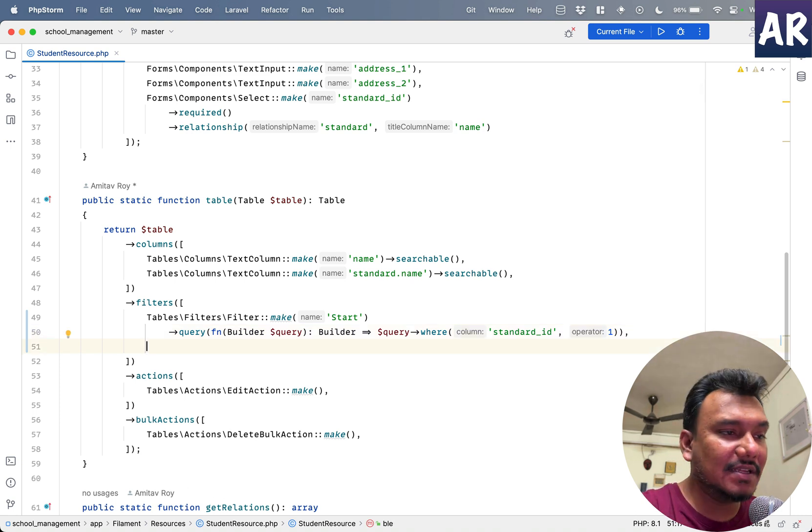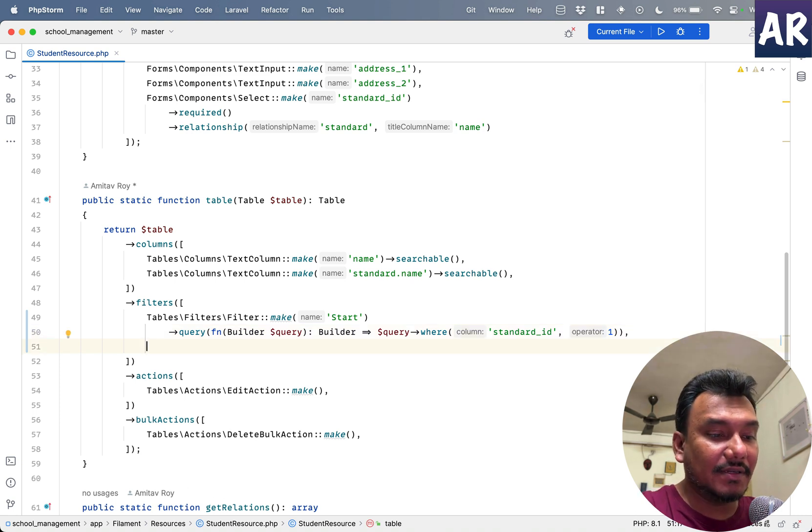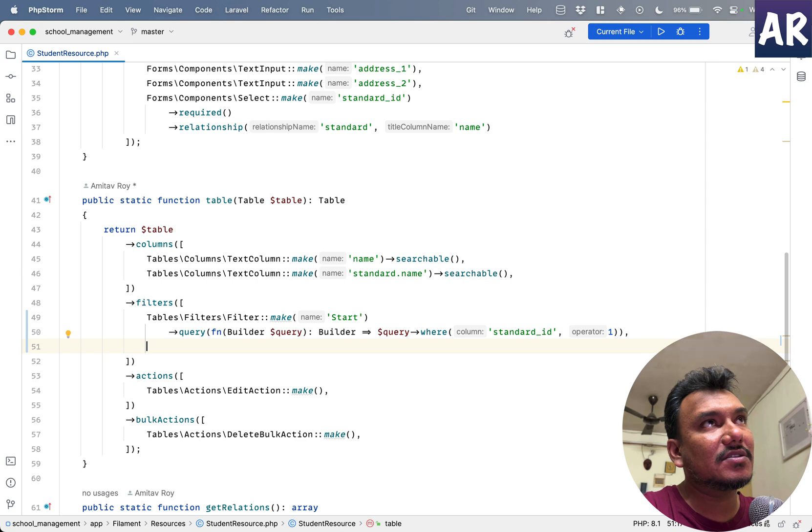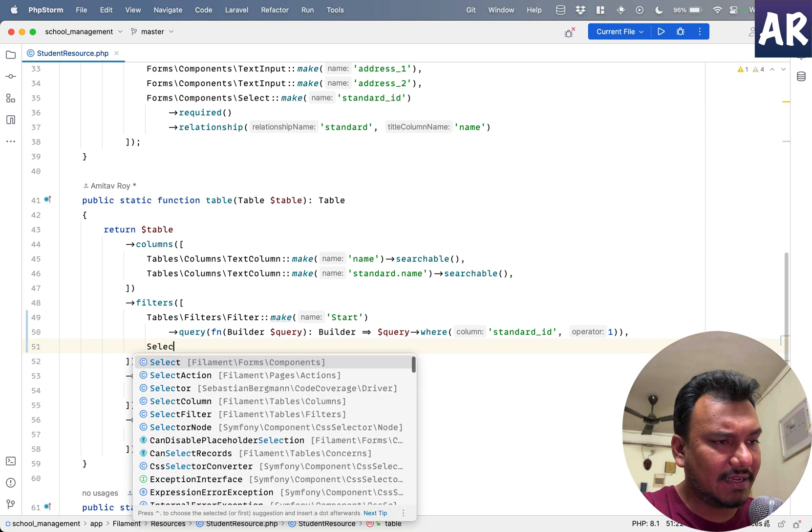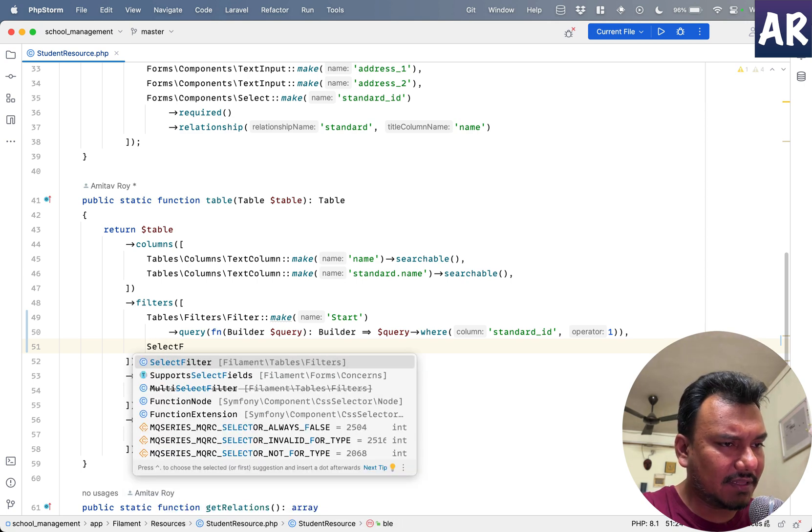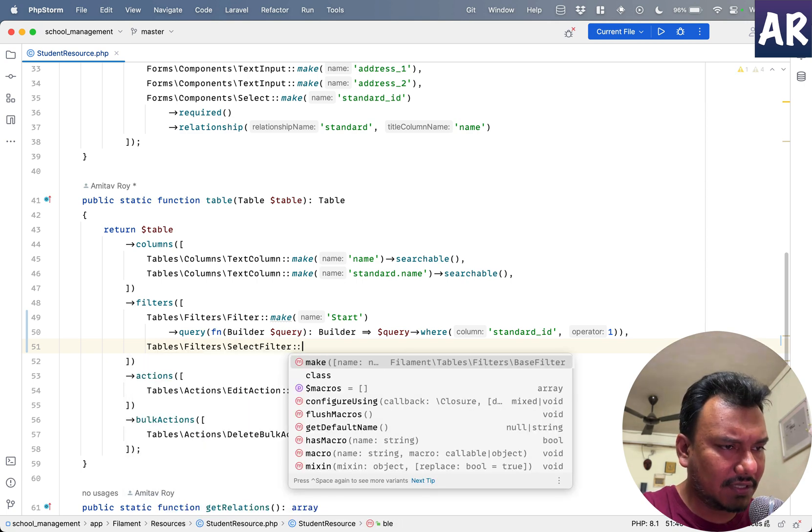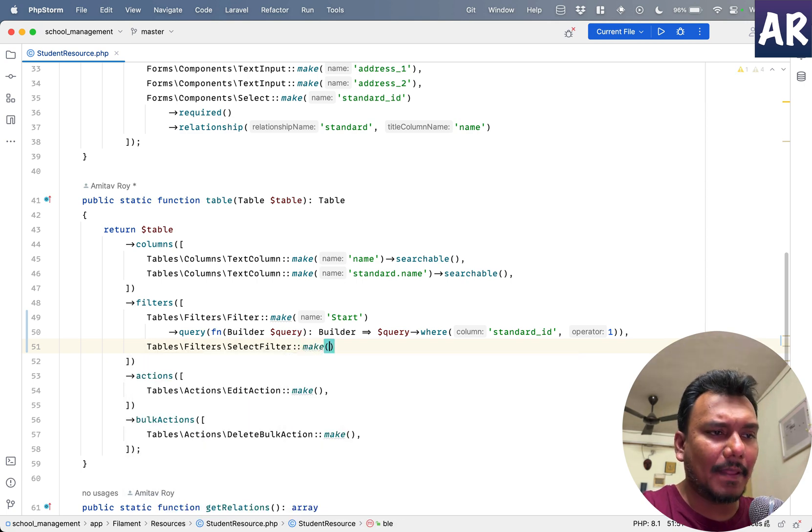But before we do that, one quick thing: the label thing is something which I'm going to show you next. Let's say we have a filter which is of type SelectFilter::make.